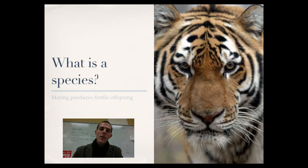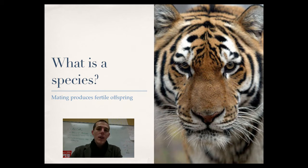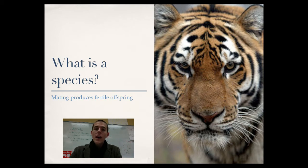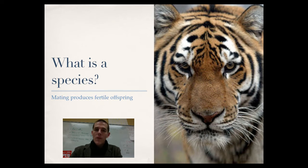Which brings us to the idea of a species. What exactly is a species if we're going to go with a biological definition? A biological definition of a species refers to animals that can mate with each other and produce fertile offspring. There are a lot of animals that can mate with each other but not produce fertile offspring — they would not count as the same species. It's possible for two animals to look alike, but if they can't produce fertile, viable offspring, they are not the same species.